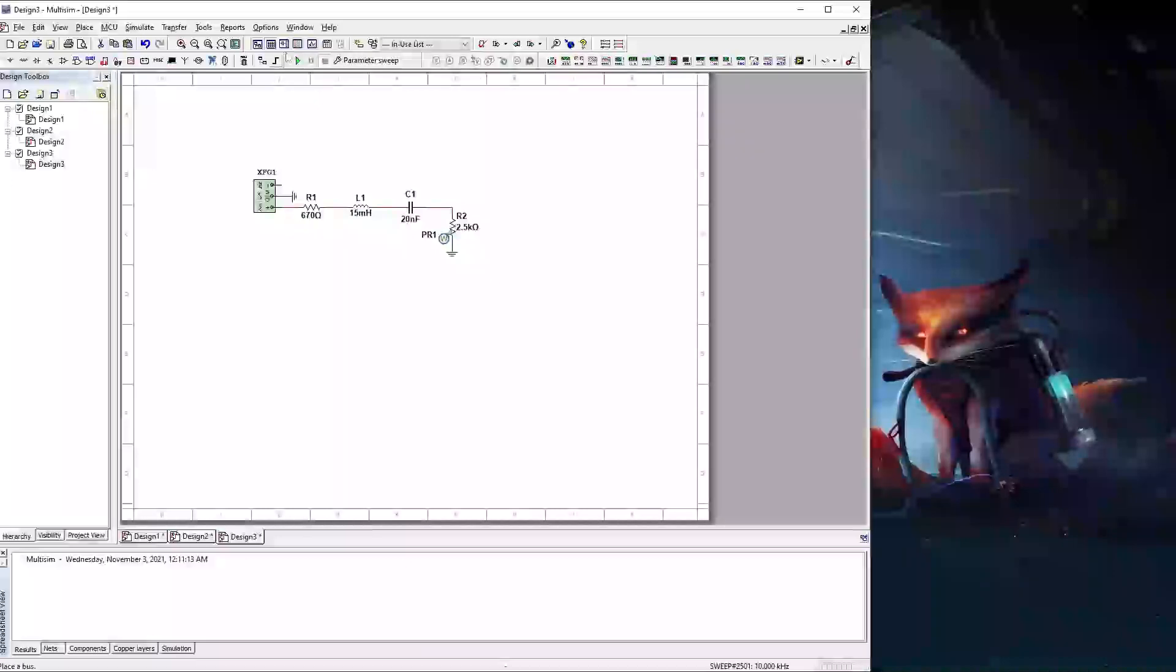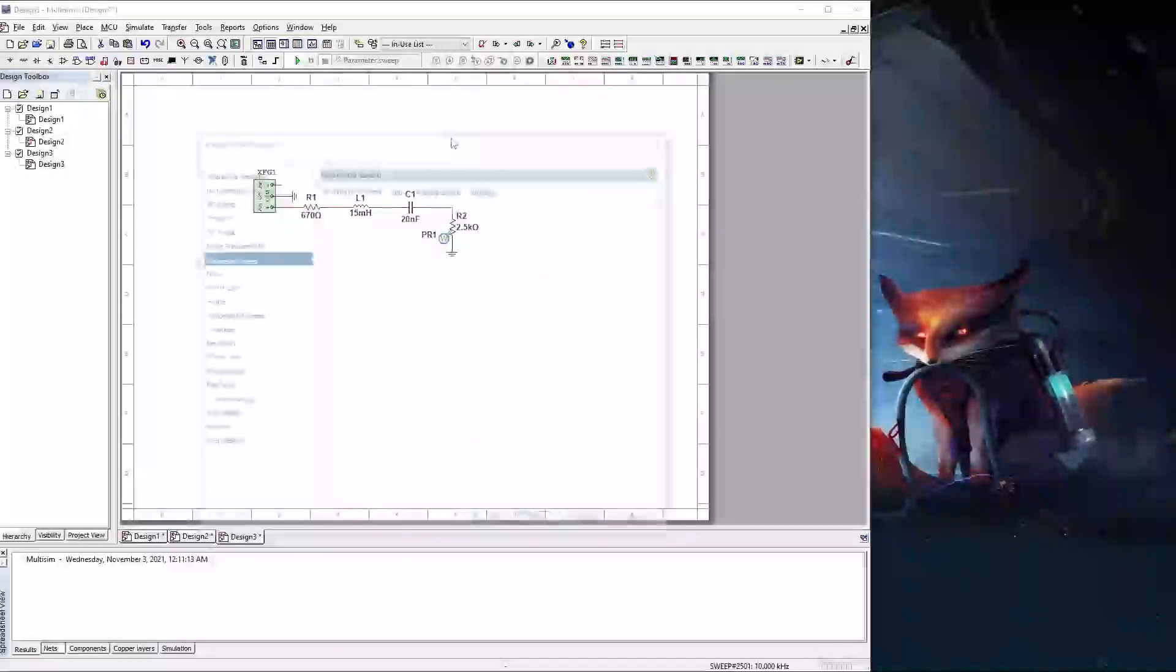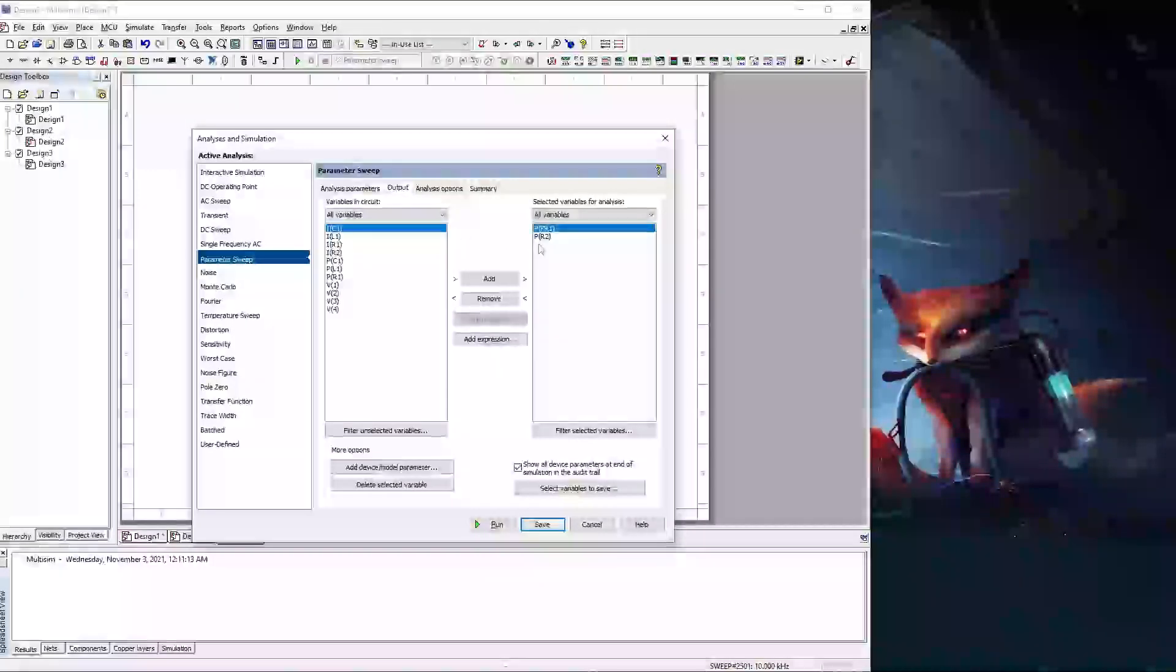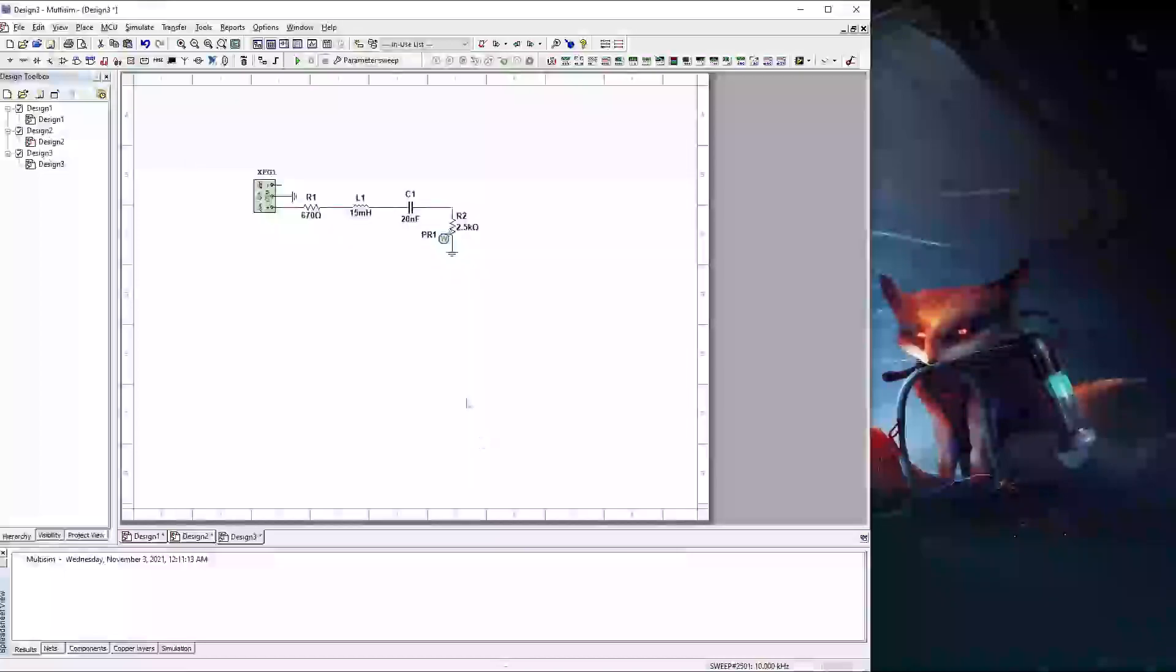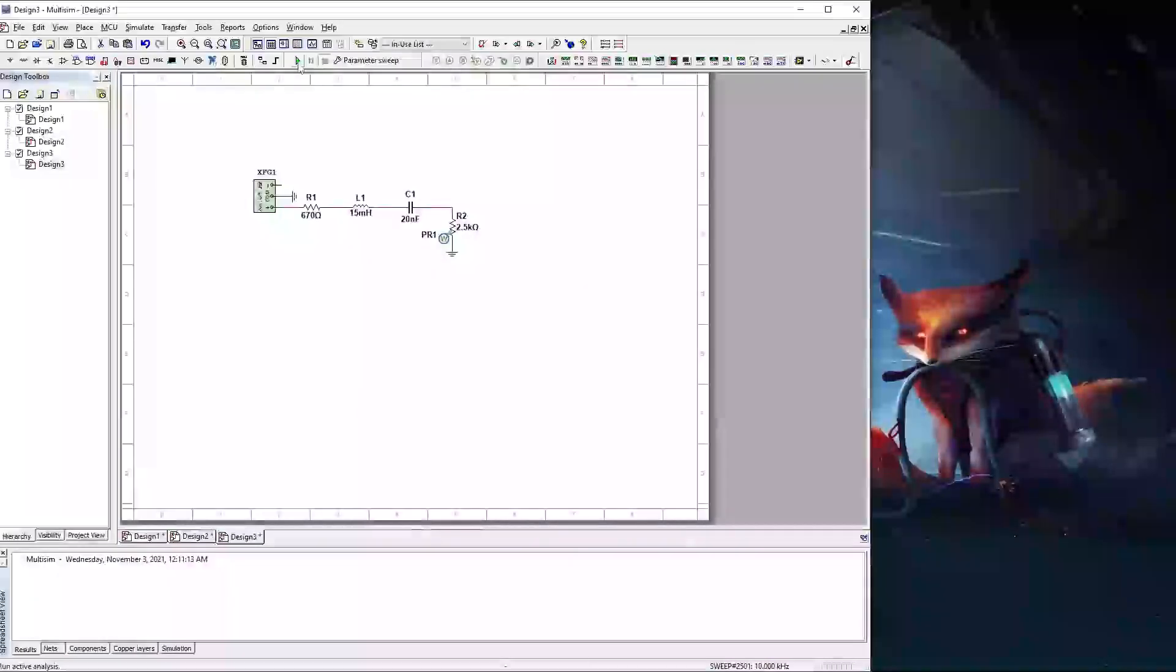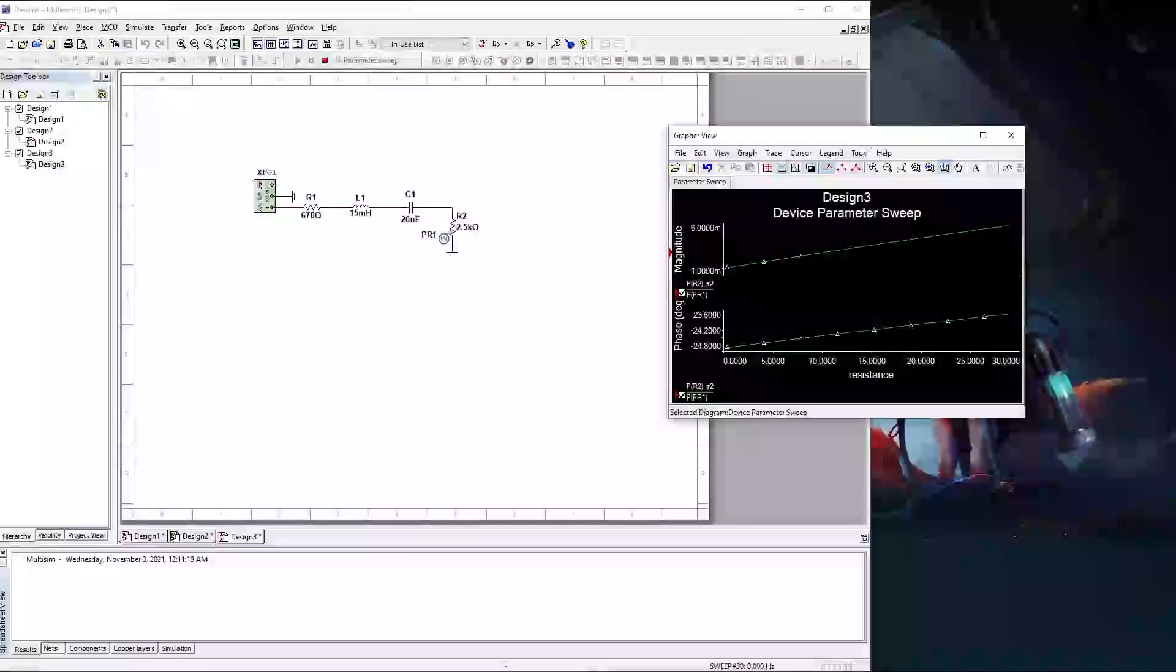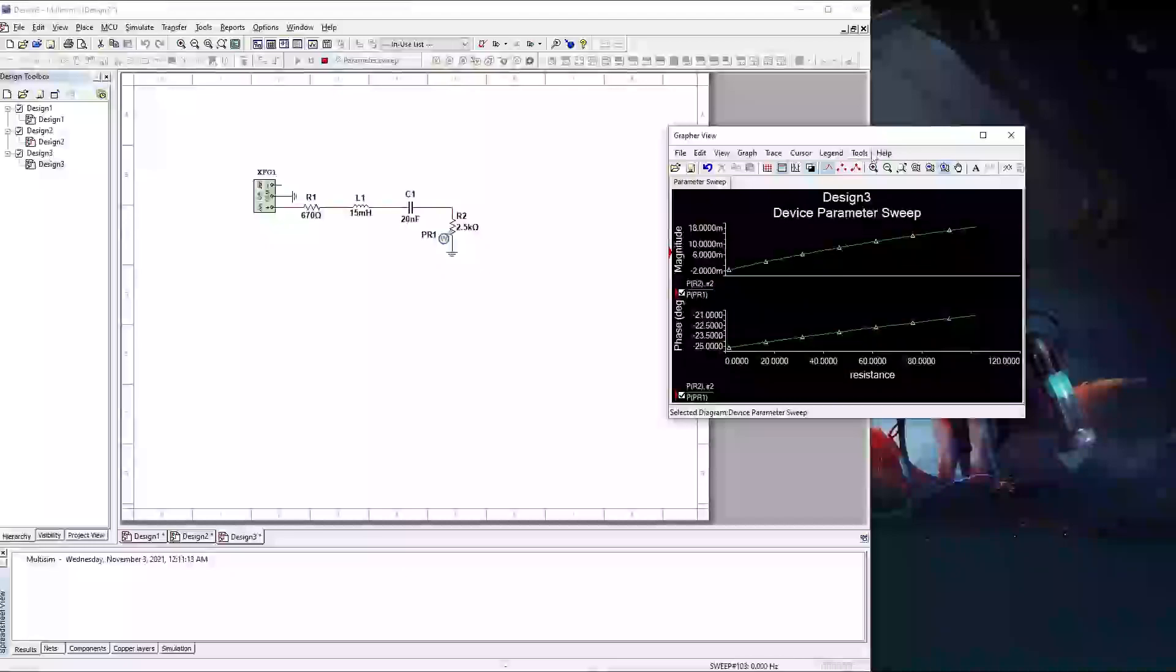And now I'm going to go back into parameter sweeps, into my output. And you can see the PR1 probe is in there. I'm going to remove that. Hit save. And then hit run. And now it's going through.